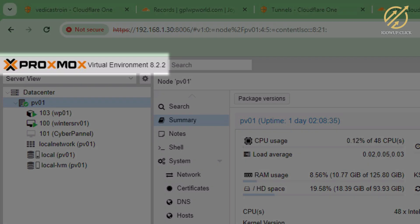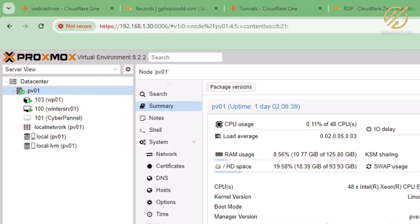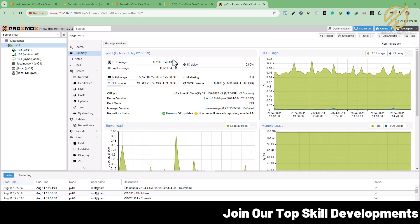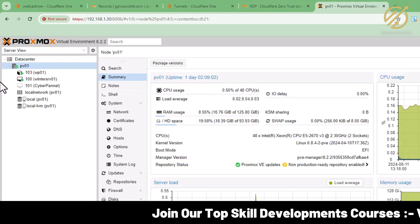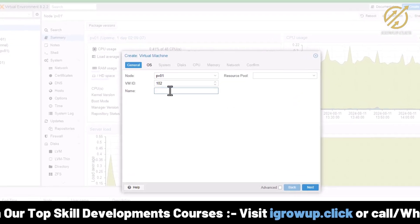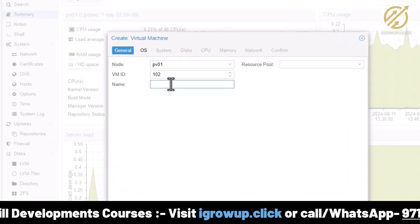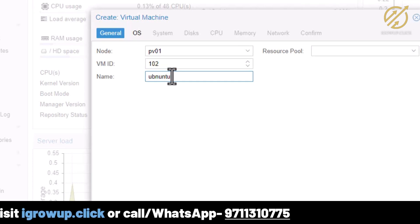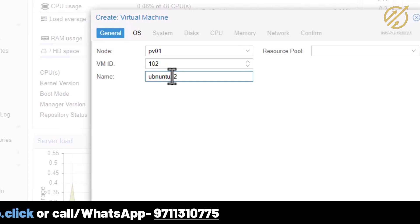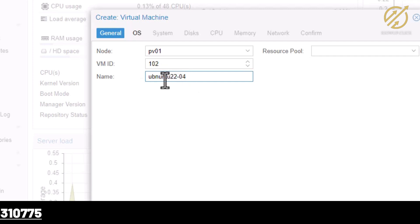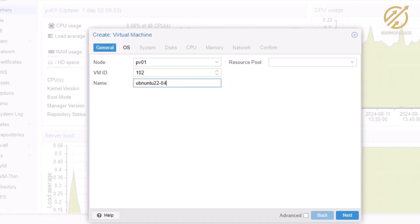I'm using Proxmox for my virtual environment and here I will create the virtual machine first. I right-click here to create a VM. I need to put the VM name here, so I will put it as Ubuntu 22.04. This is the server name I am using.